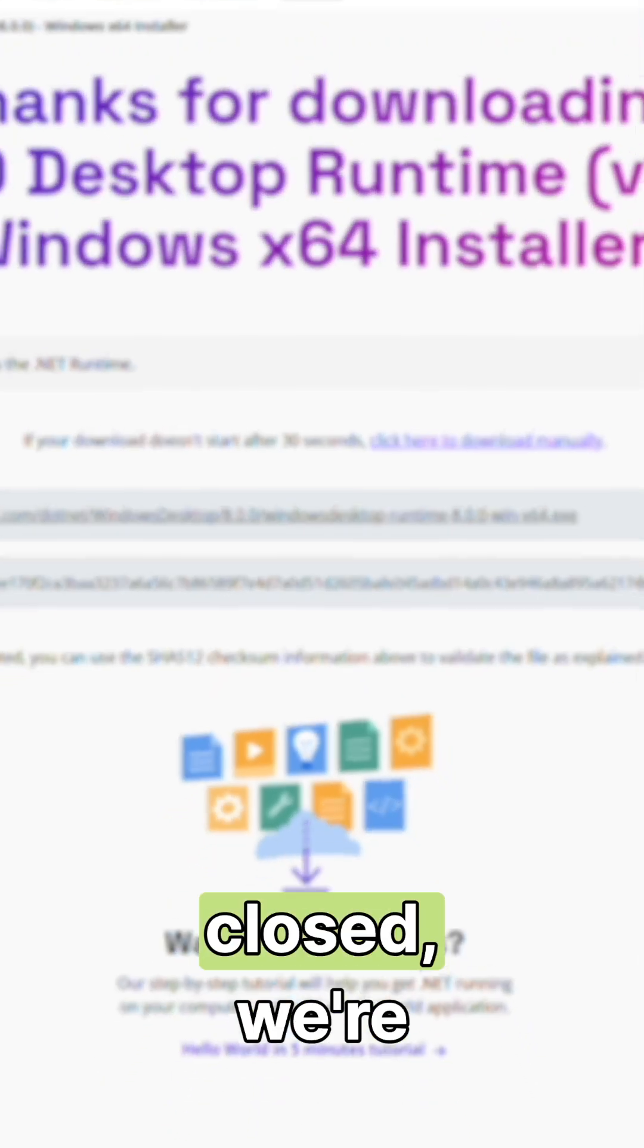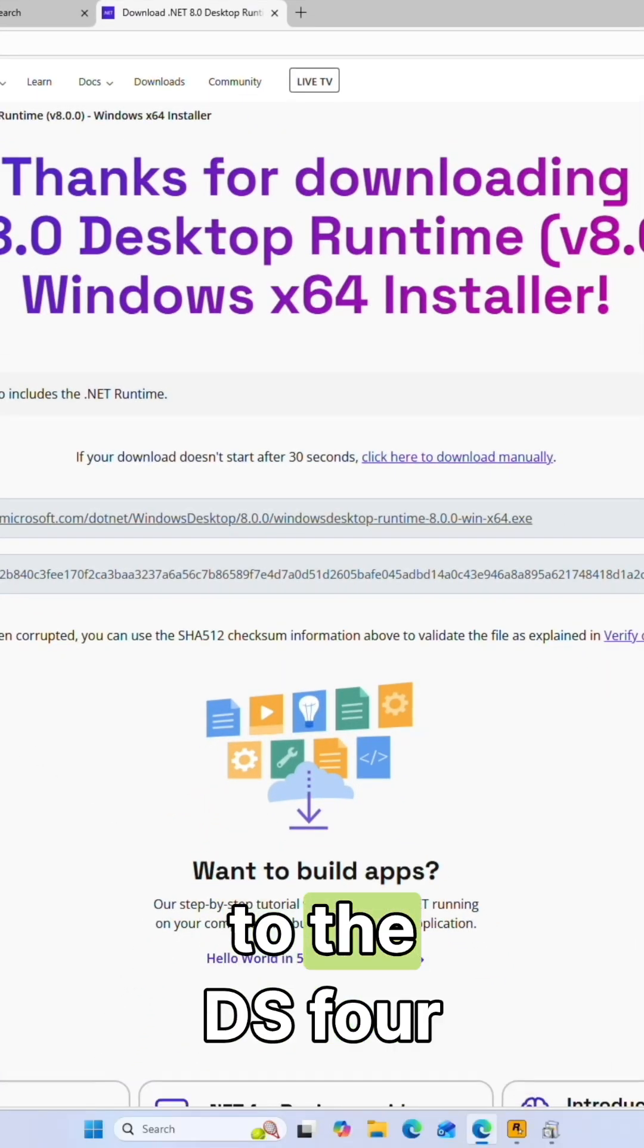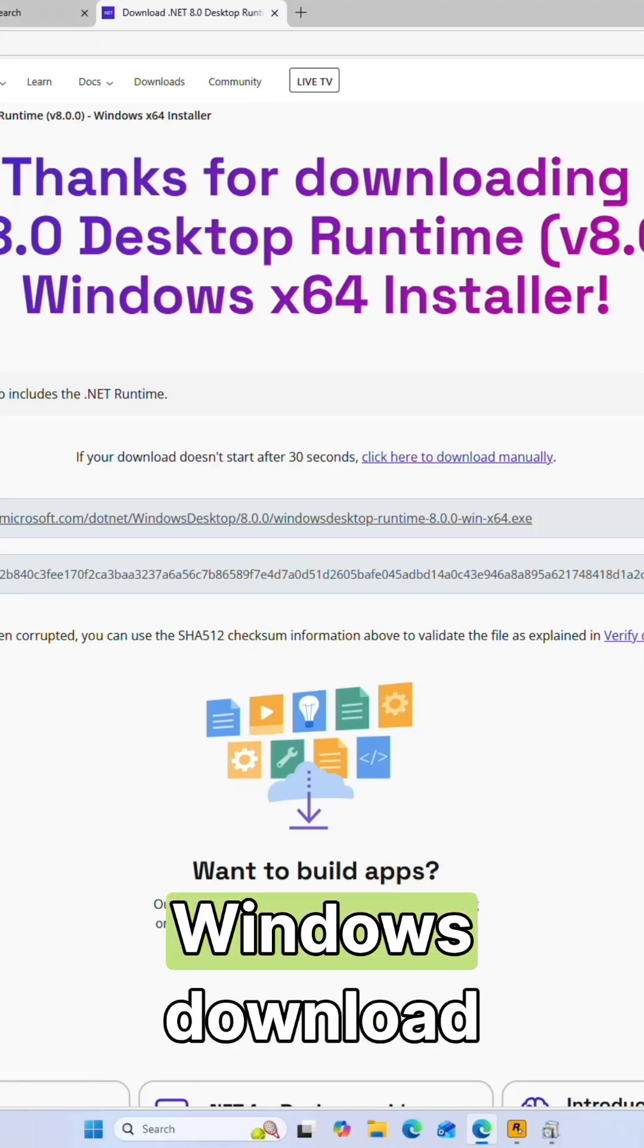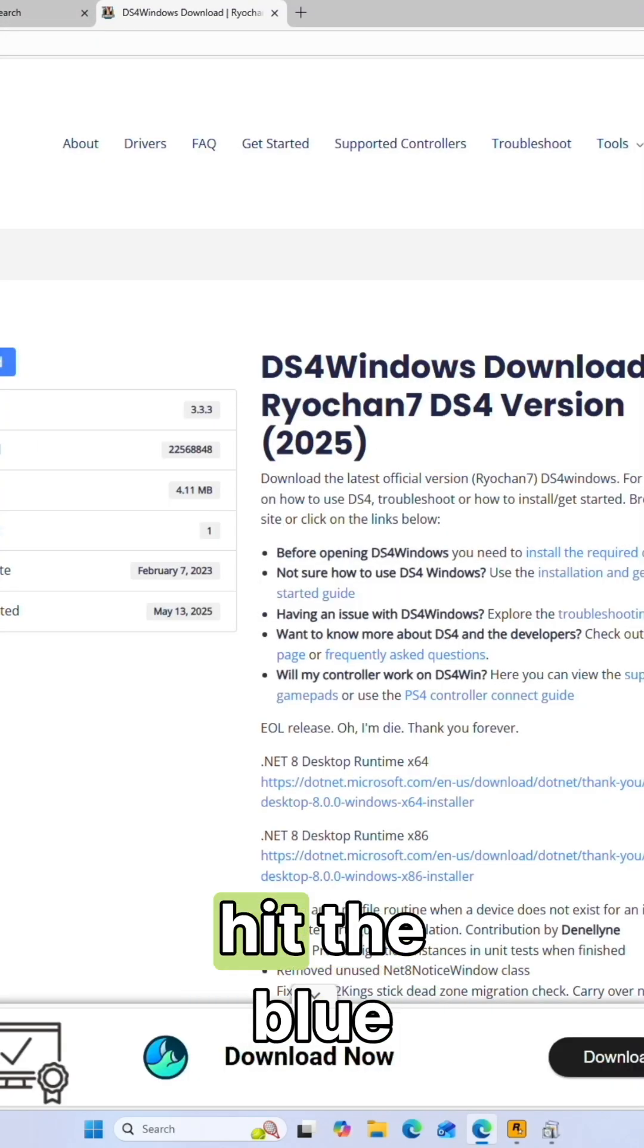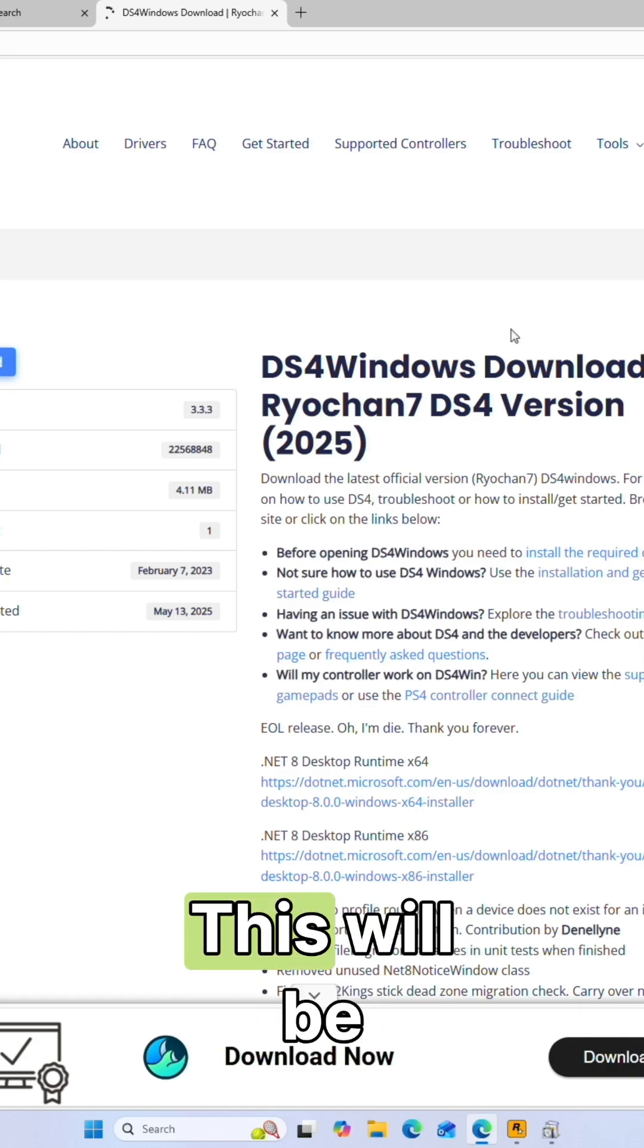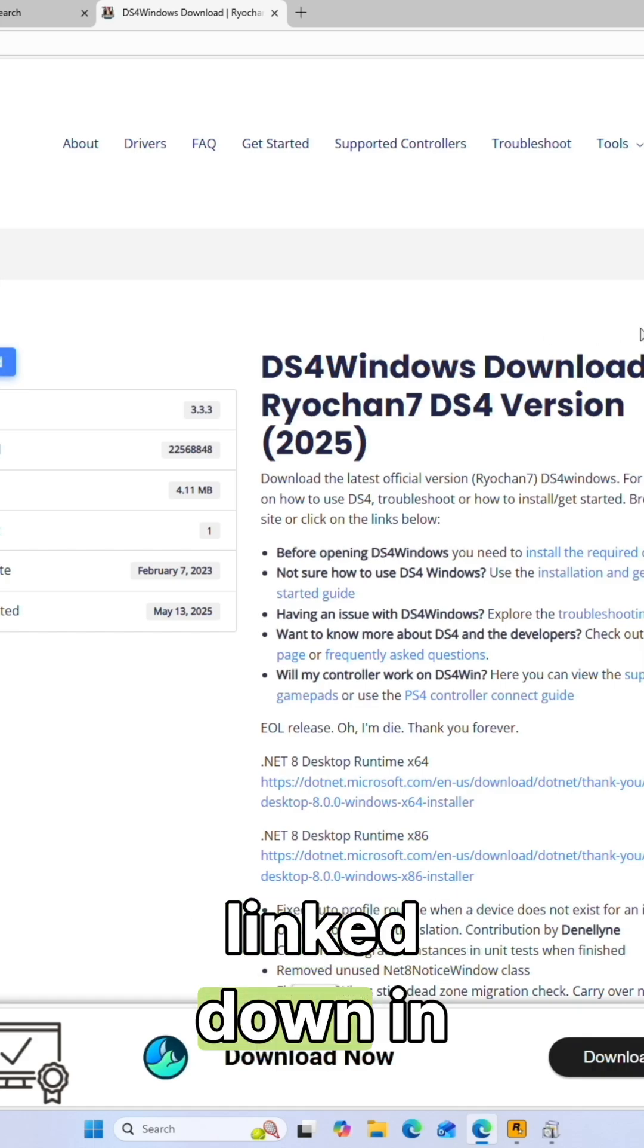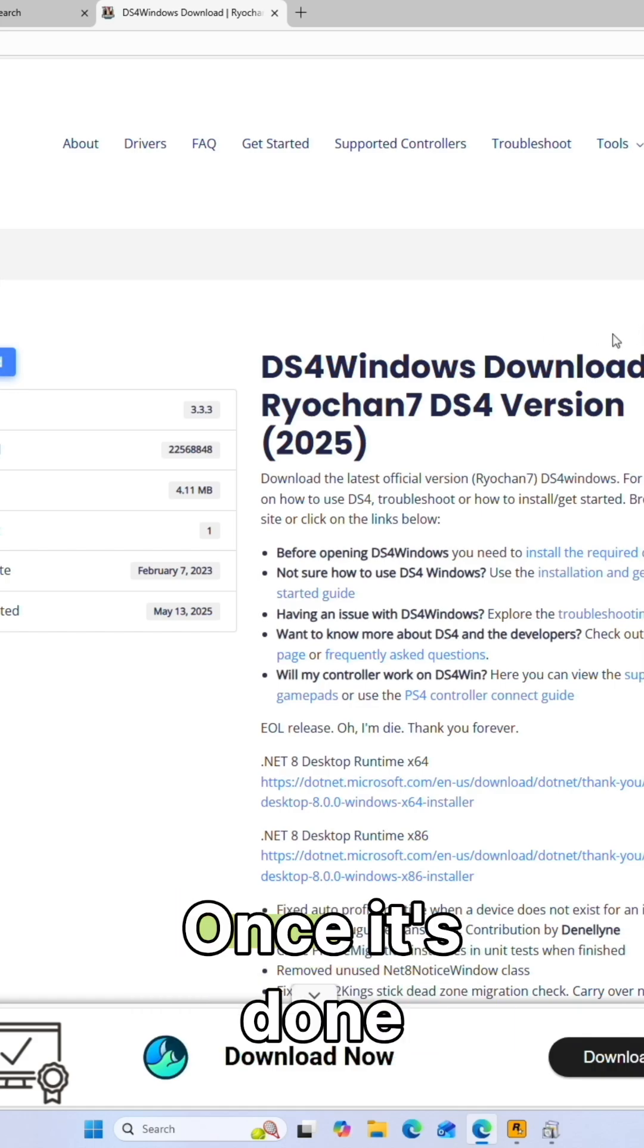Now that that's closed, we're going to go back to the DS4 Windows download page and we're going to hit the blue download button. This will be linked down in the description below as well.